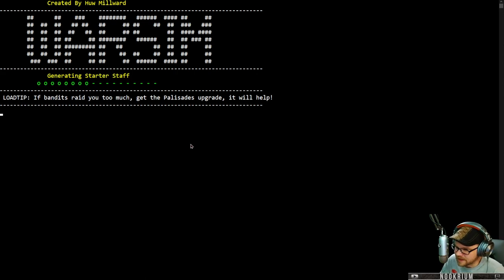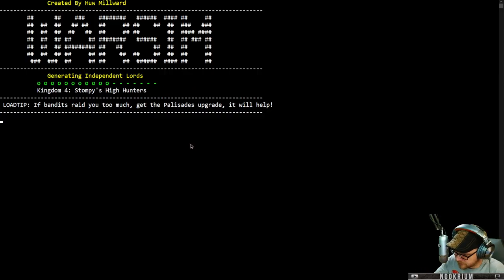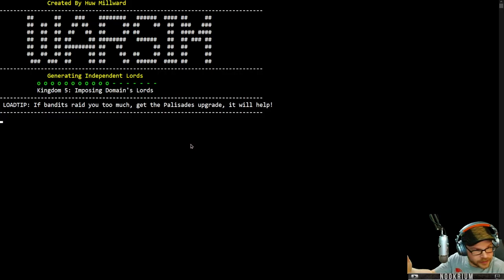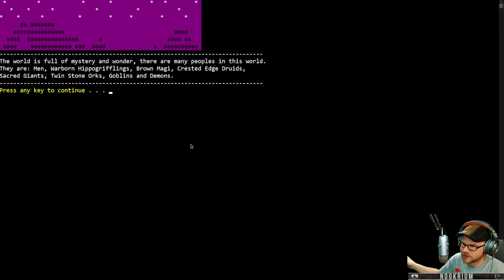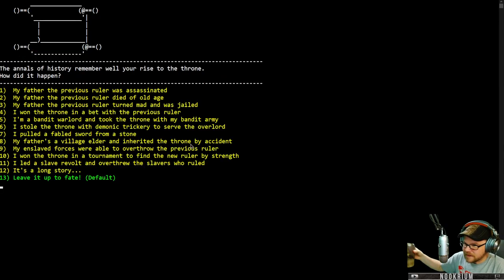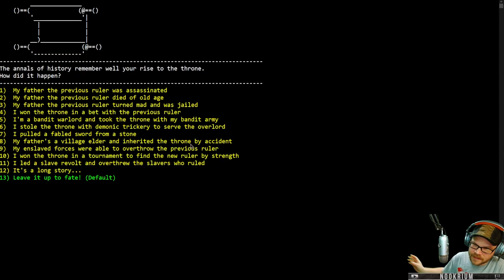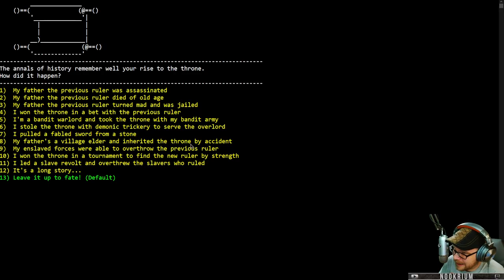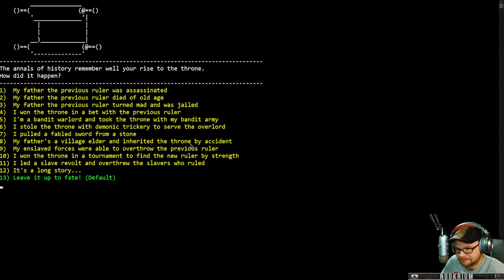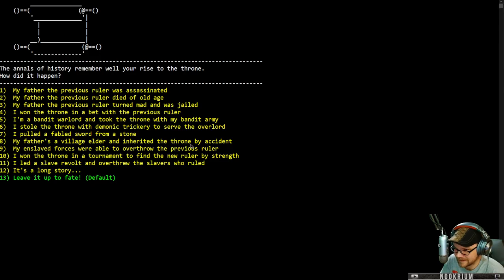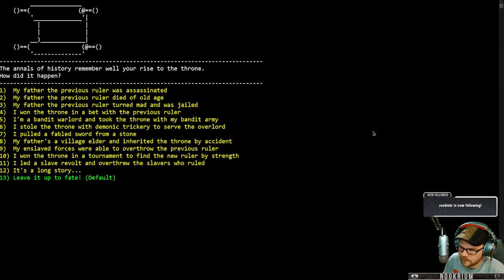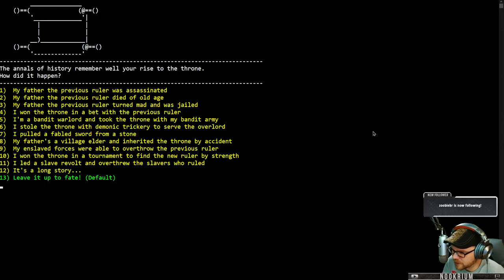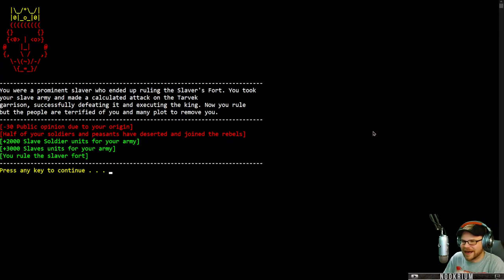So let's generate some things. Essentially we're king and we can just kind of go through the motions of running a kingdom. We can also go out and explore, send our armies out, raise armies up. All that sort of built into here as a kingdom management game. The annals of history remember you well. Your rise to the throne, how did it happen? I stole the throne with demonic trickery to serve the overlord. My enslaved forces were able to overthrow the previous ruler. I like the sound of that.